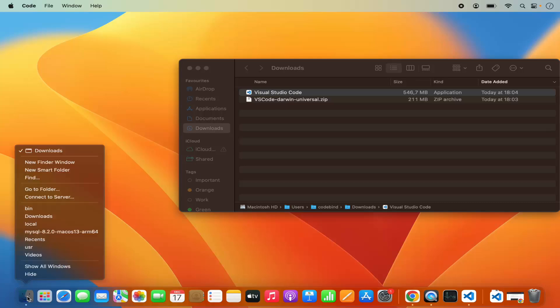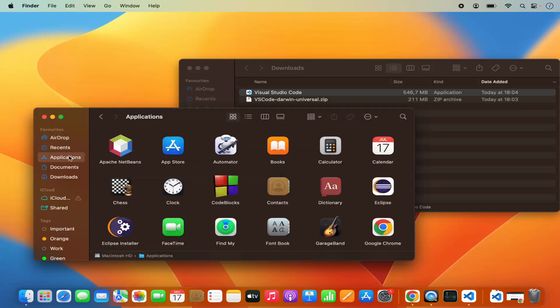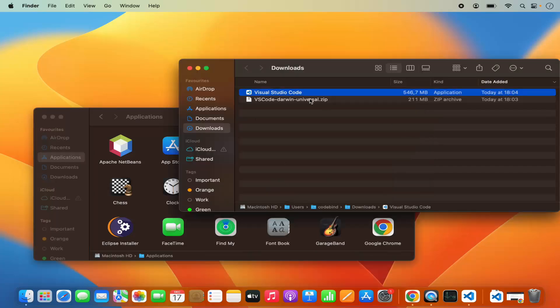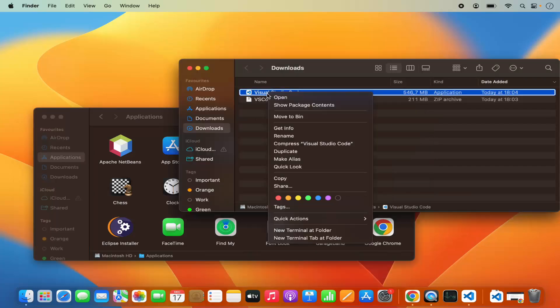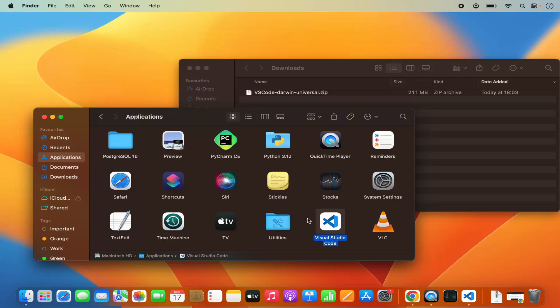So for that, right-click on the Finder and then open a new Finder window. Then click on the Applications folder, and just drag and drop the Visual Studio Code application. Press the Command key and then drag and drop this icon into your Applications folder.